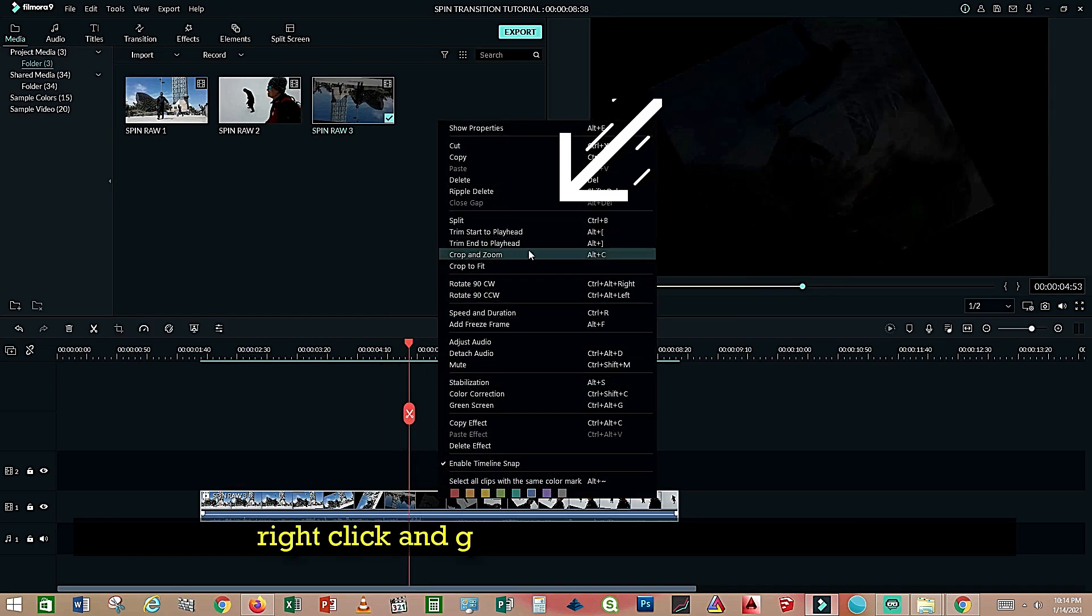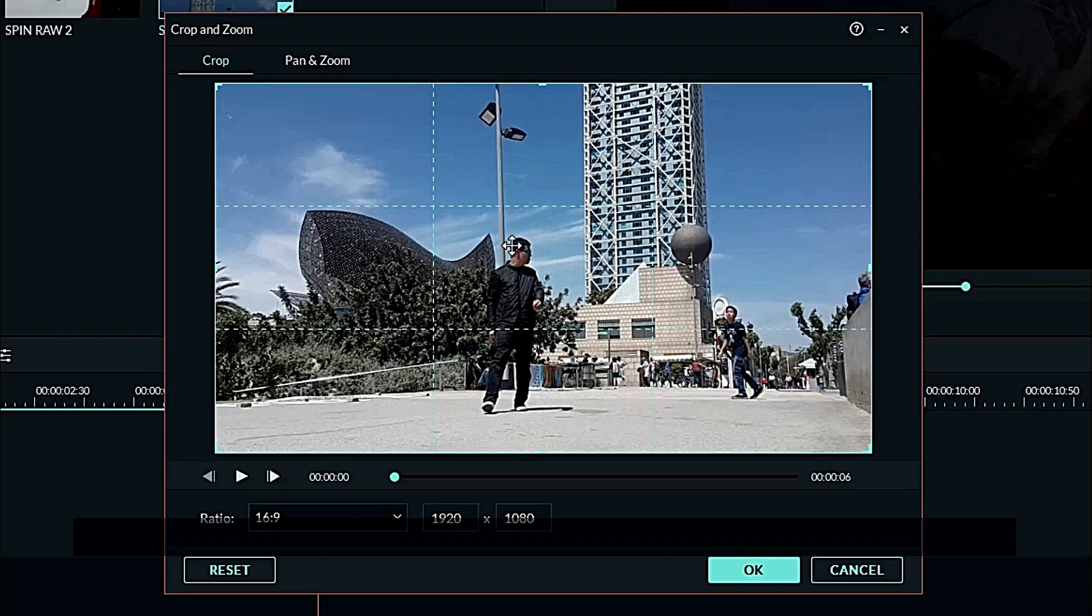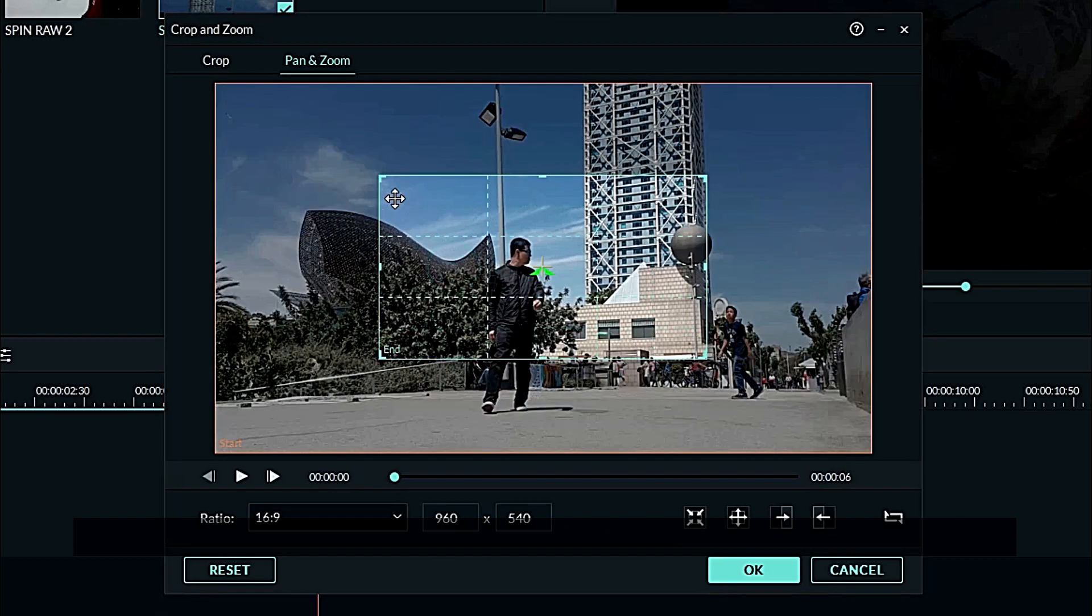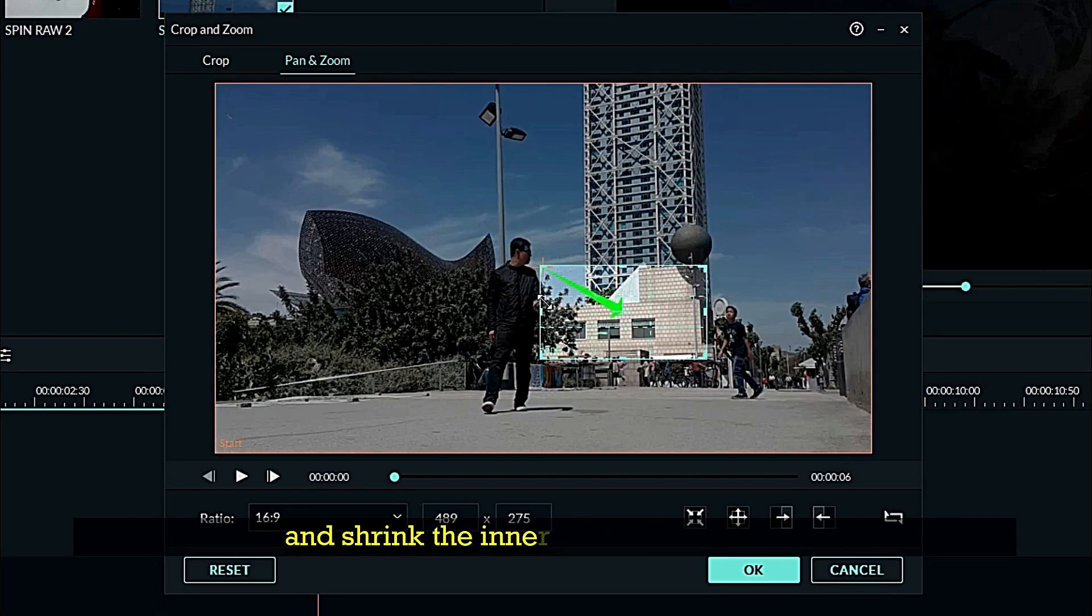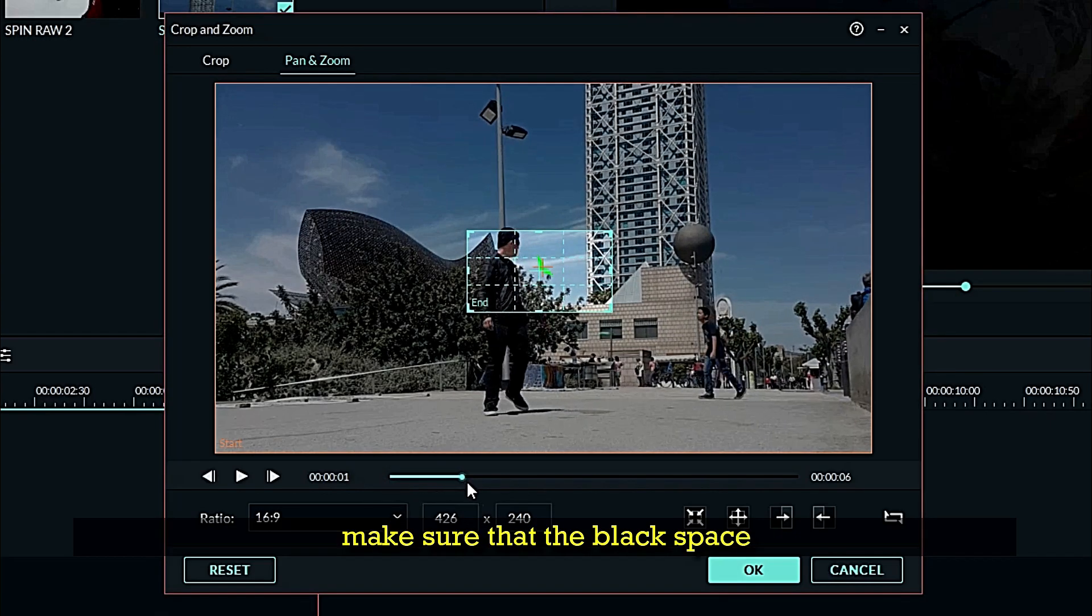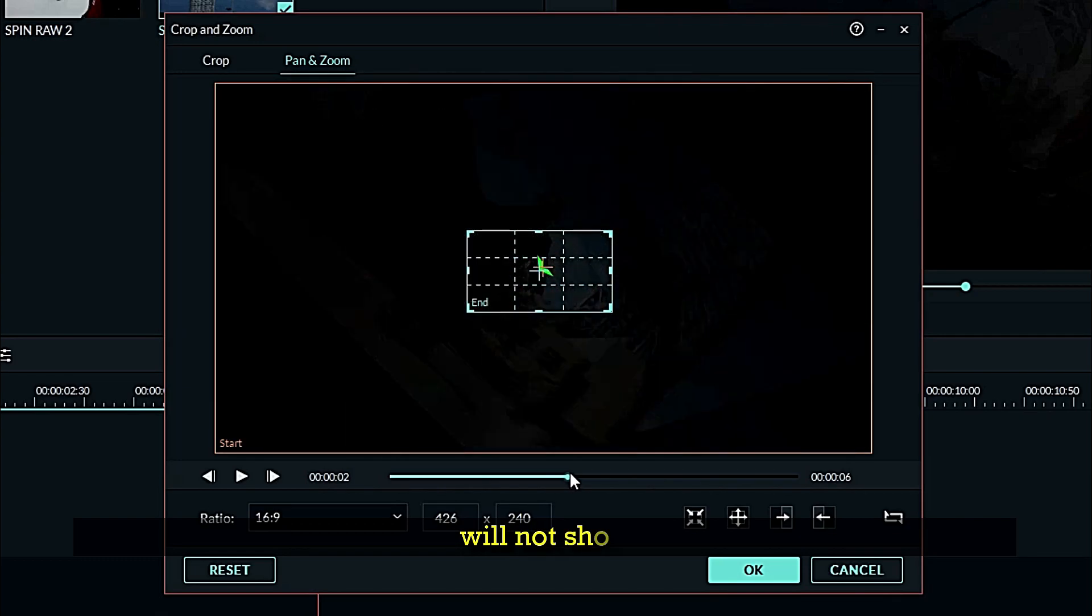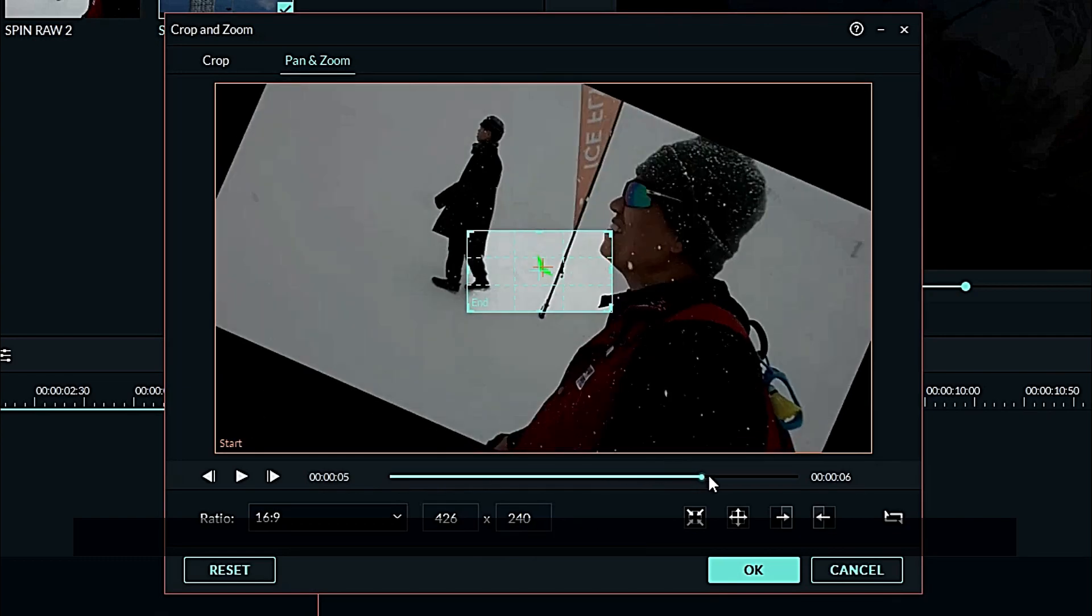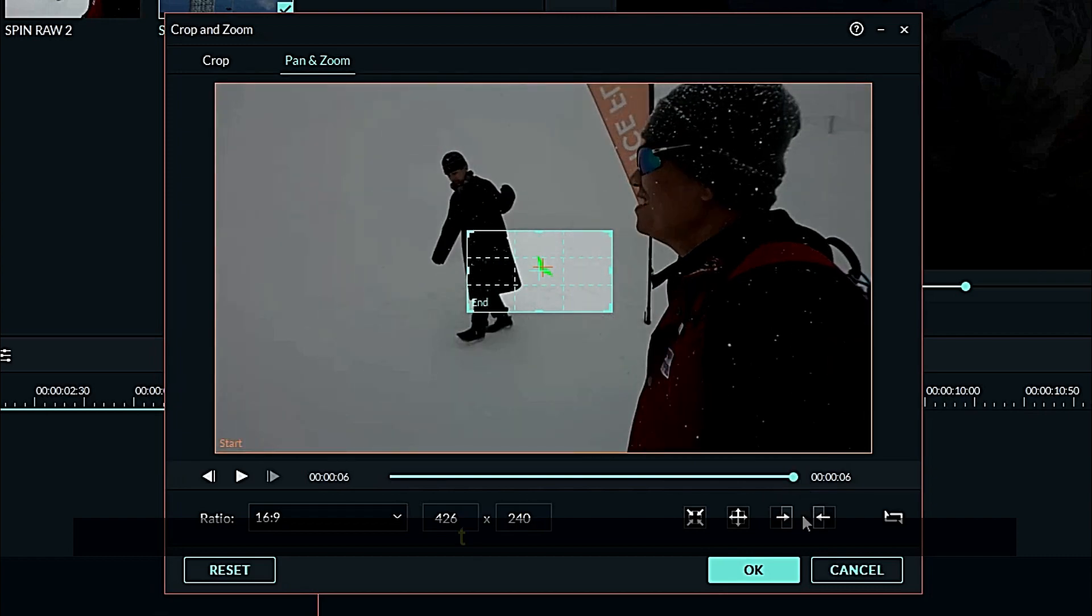Right click and go to crop and zoom, or Alt C. Take the pan zoom, click pan and zoom, and shrink the inner frame to the center. Make sure that the black space will not show. Then press okay.